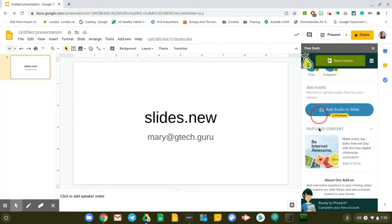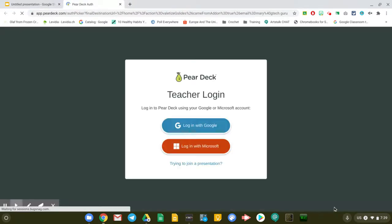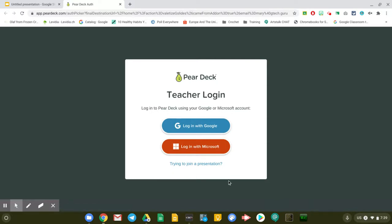I'm just going to complete my free account. I'm going to sign up for a free account. If you do have a Pear Deck license for your school, just ask for it from your admin. But if you don't, that's all fine. We can always complete our free account. I'm just going to click on that.